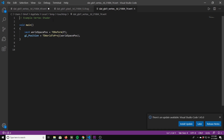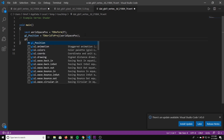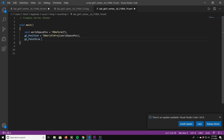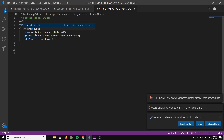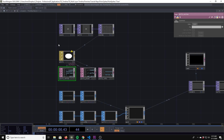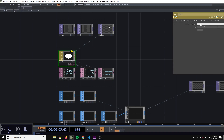In the vertex shader we need to set the point size, so we'll do gl_PointSize equals a uniform float for the point size. We'll call it pointSize, add a uniform for that — uniform float pointSize — and set it to something like 50.